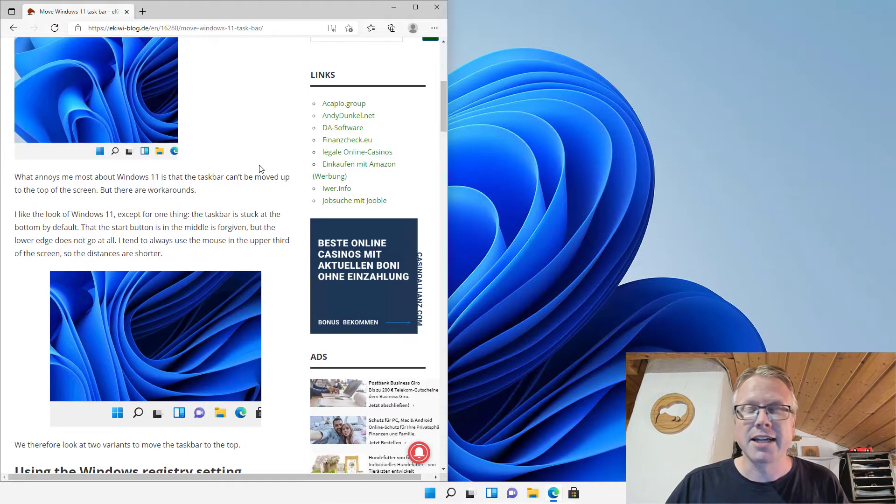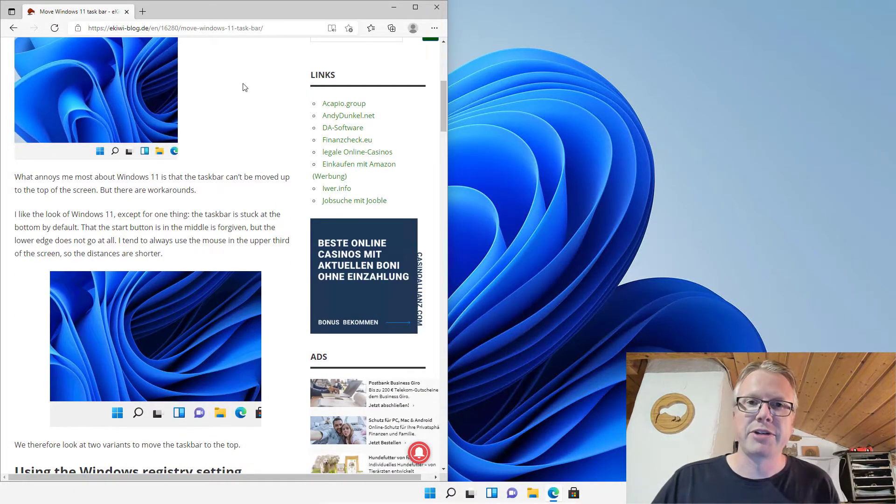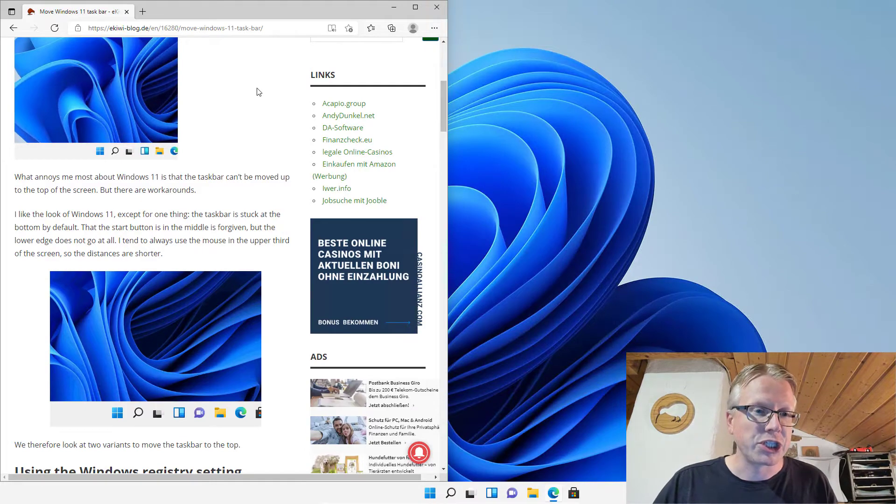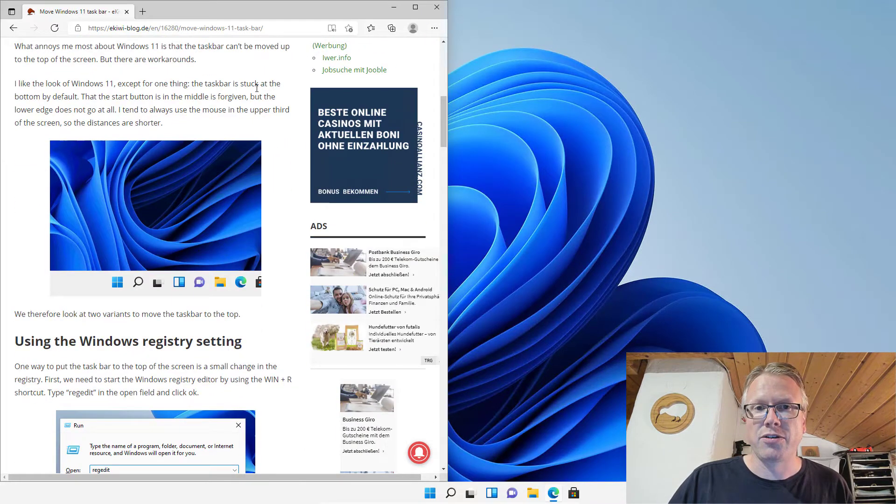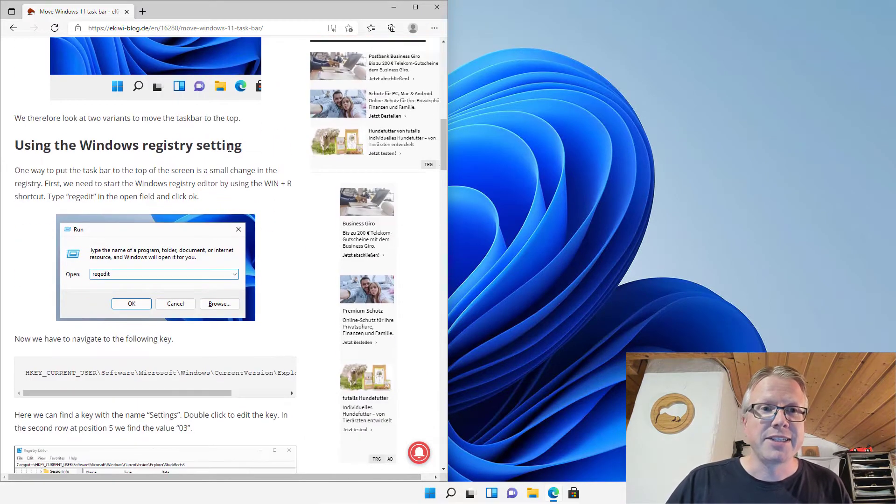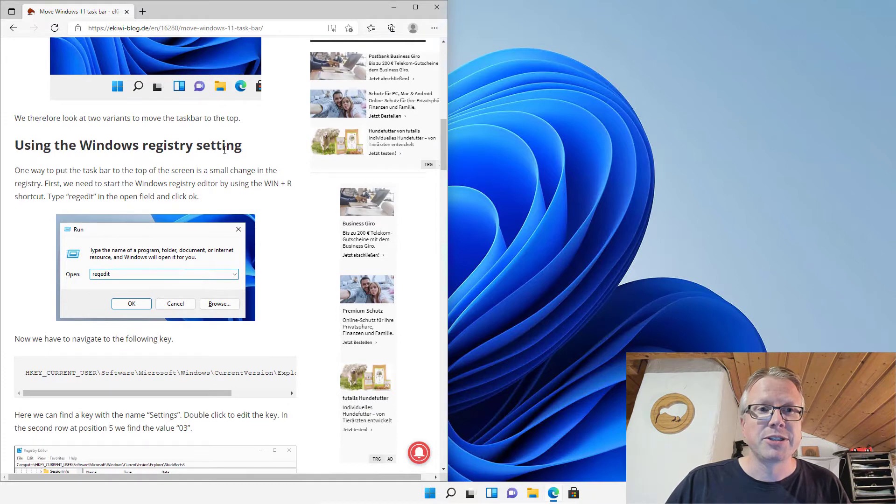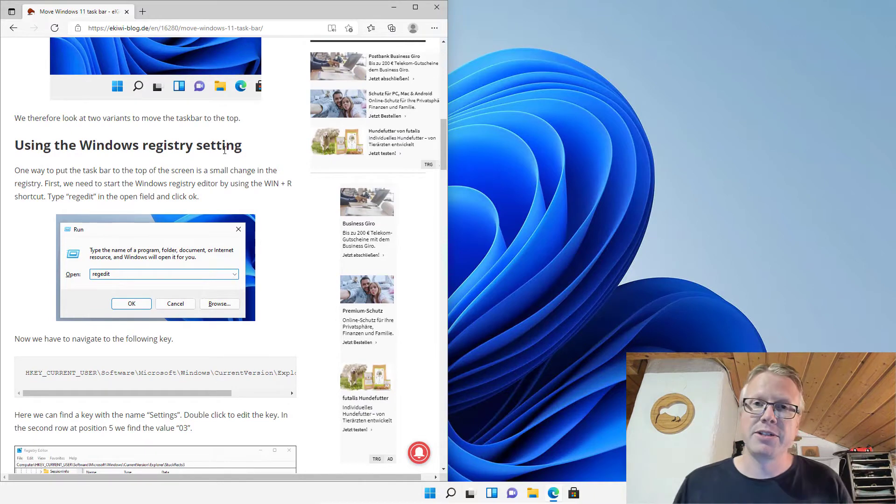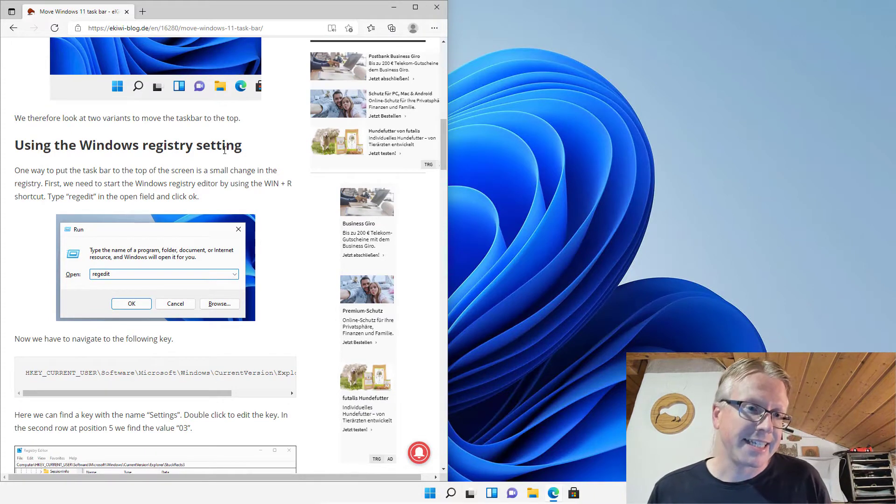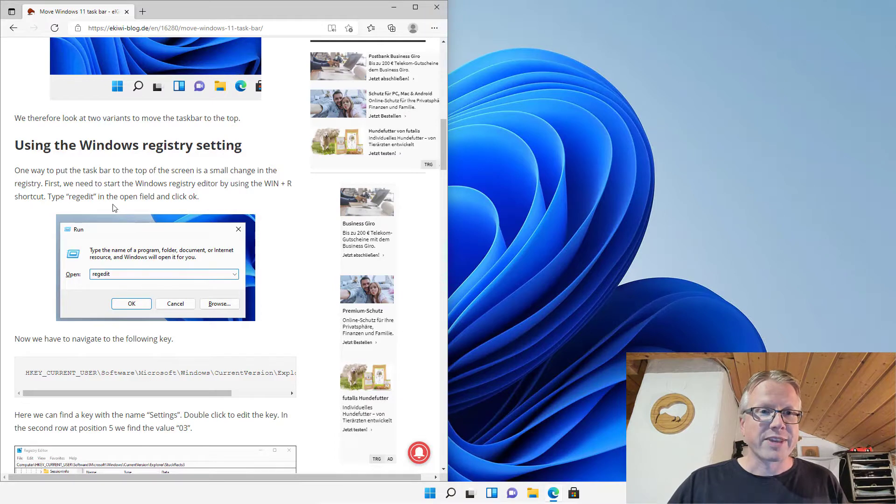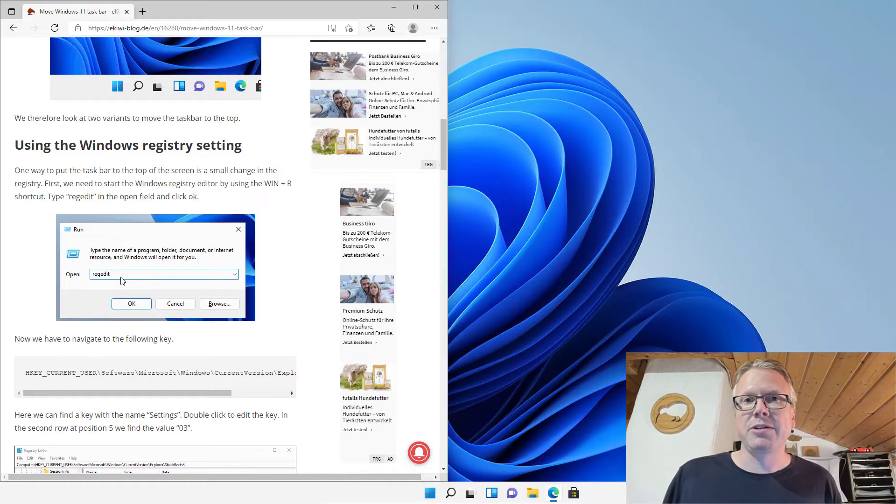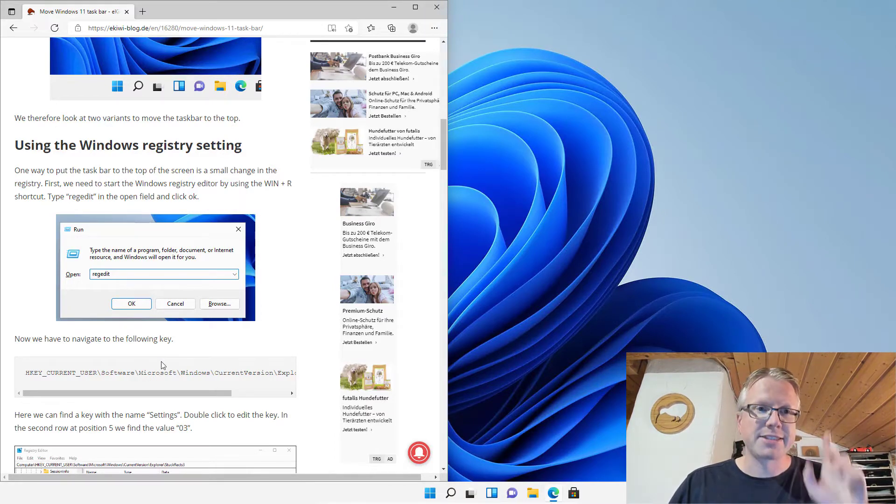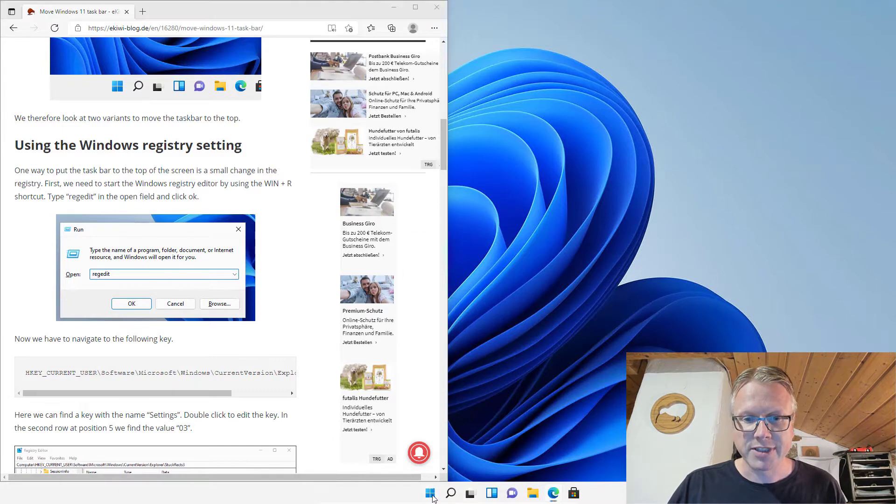Let's get started. I will show you two methods how you can change the position of the taskbar. The first one uses a Windows registry setting and the second one uses additional software. Let's start with the Windows registry.